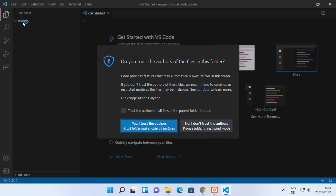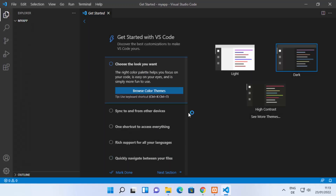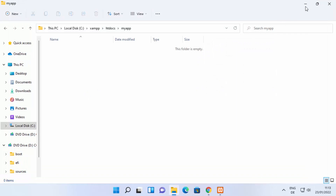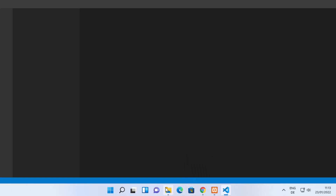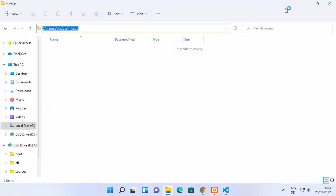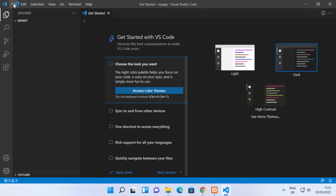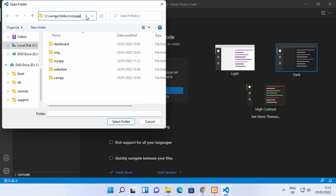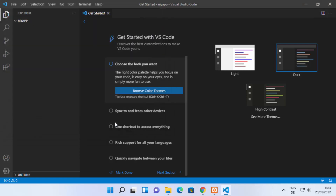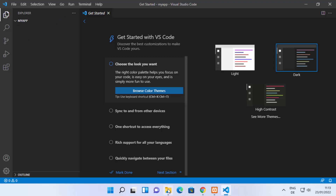You'll see an option that says 'Open with Code' — click on it to open the 'my app' folder in Visual Studio Code. Alternatively, you can open Visual Studio Code first, copy the path of your newly created folder, then click File > Open Folder, paste the path, and click Select Folder to open the same folder.